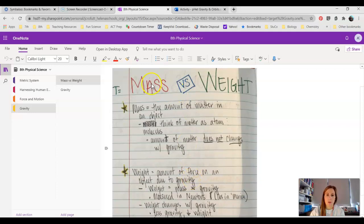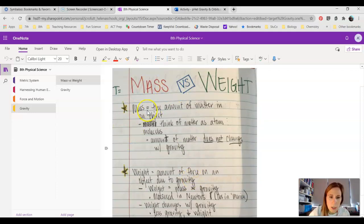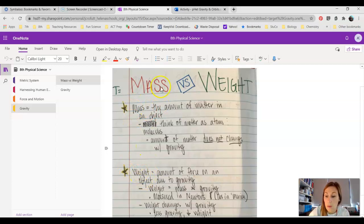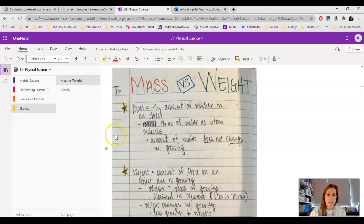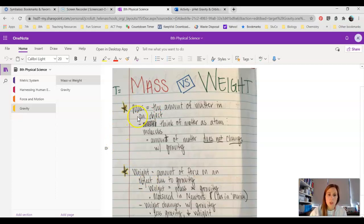Just to go over this really briefly. Yesterday we talked about mass versus weight and looked at how our mass wouldn't change on other planets, but because of the different gravitational forces on other planets, our weight would change.